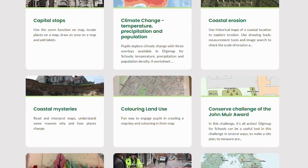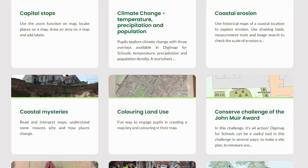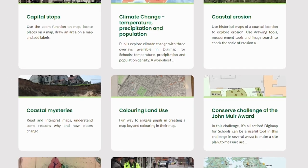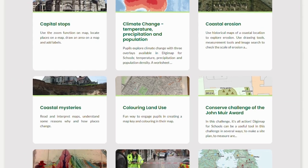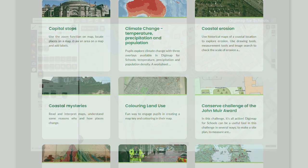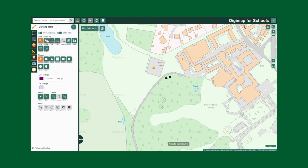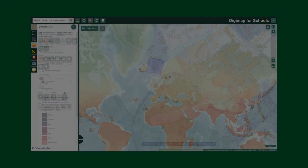Thematic lessons focus on specific topics such as environmental change, urban development, or historical maps. Our interactive mapping tools offer an easy-to-use interface that allows students to create, measure, annotate, and analyze maps with ease.